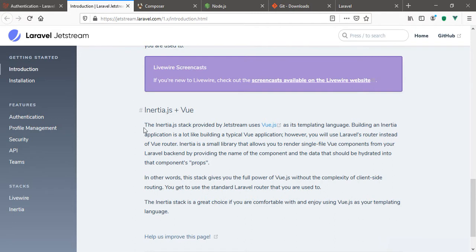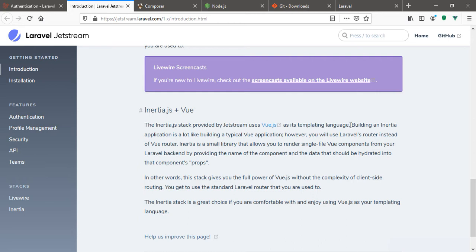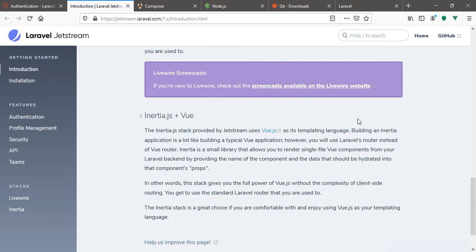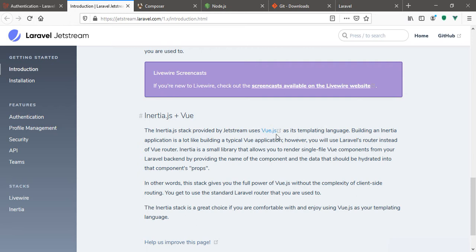From the Laravel Jetstream documentation, Inertia.js stack provided by Jetstream uses Vue.js as its templating language. That is to say we might not really bother to use those Vue templates in the blade templating engine. Though we can still have access to use some blade syntax, we'll not really rely on the blade templating engine. That means our full application is going to be built using Vue.js.